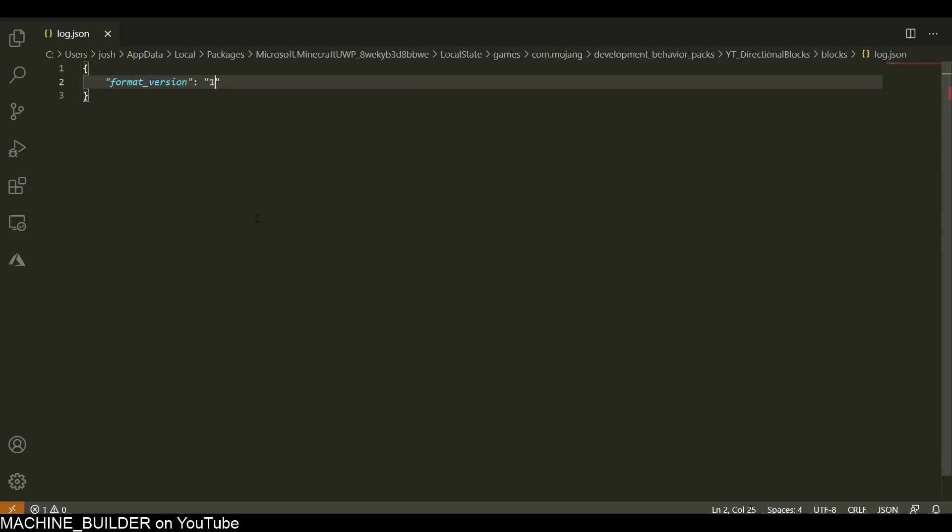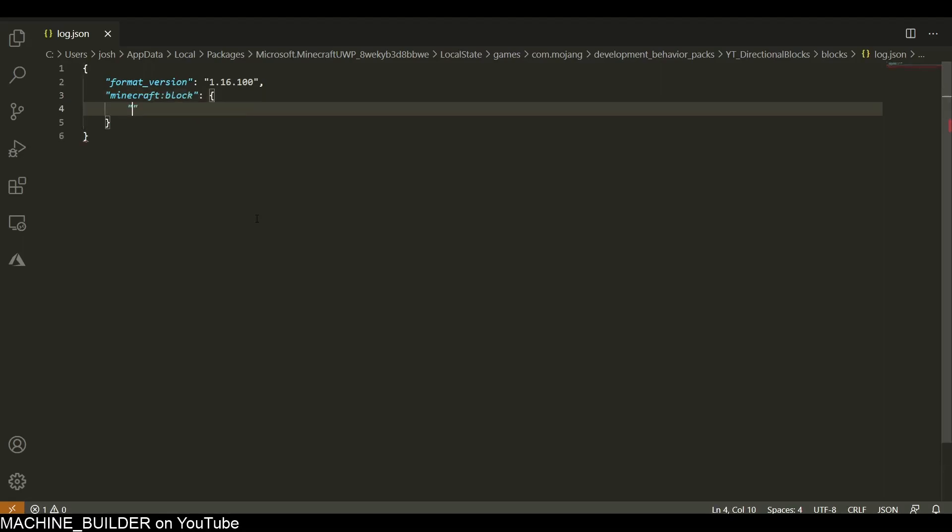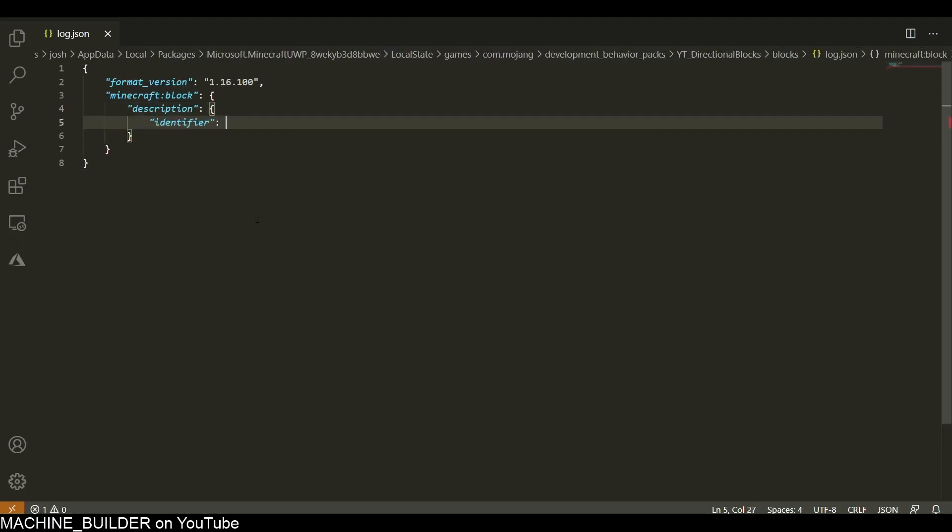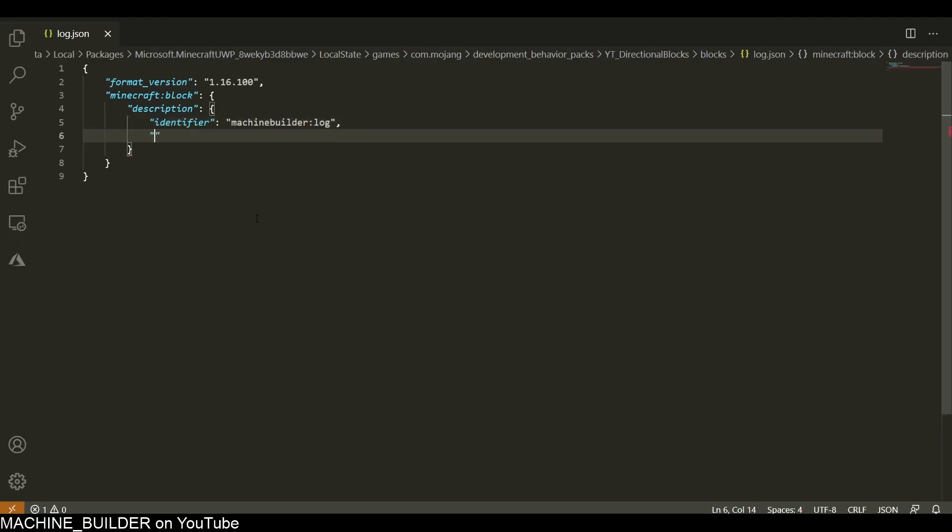In this file you obviously want a format version for our block, so that will be 1.16.100. We need a minecraft:block attribute and then a description for our block which contains the block identifier and properties.